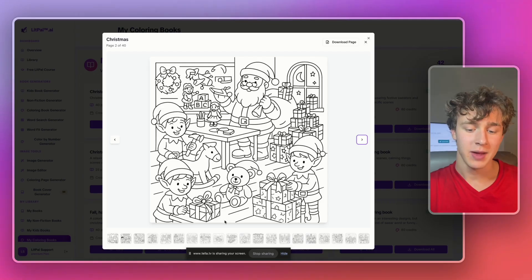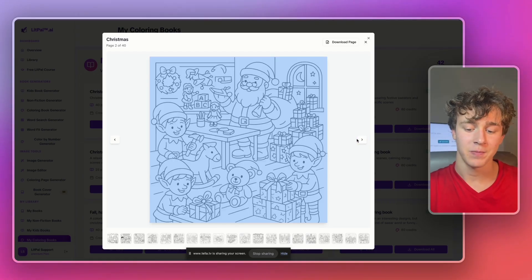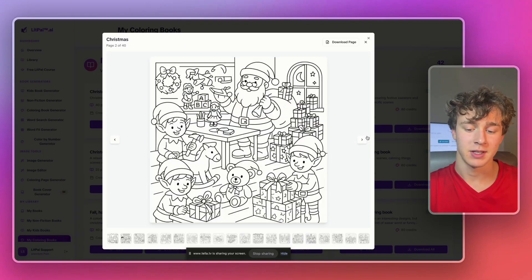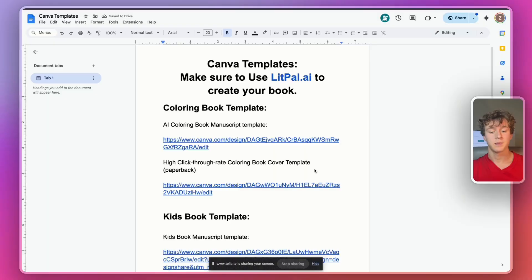Anyways, now that we have the entire interior created, if you guys actually want to see for yourself how well litpal.ai generated the art, I'm actually going to link this book's interior in the description below if you guys want to go ahead and check it out just to see how you like litpal.ai's design.